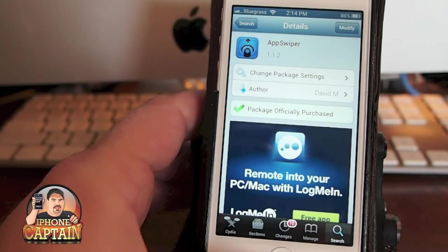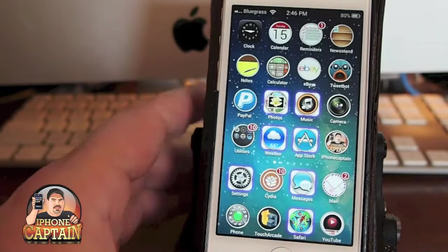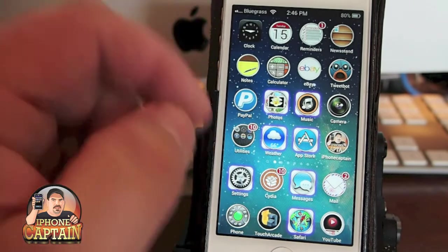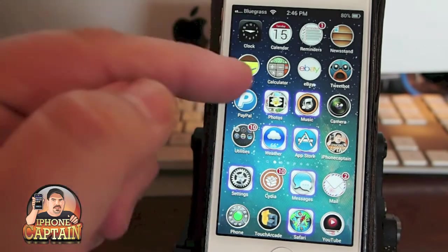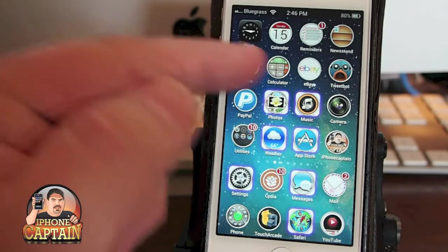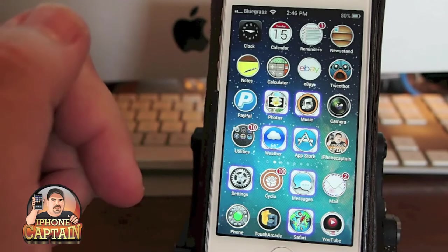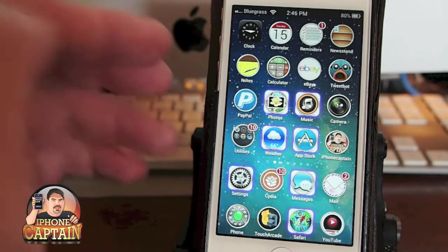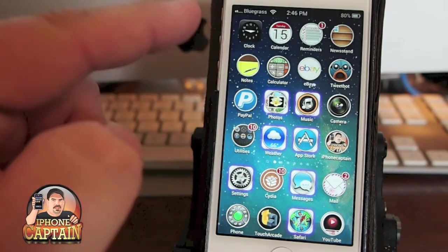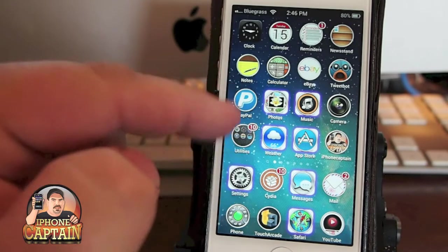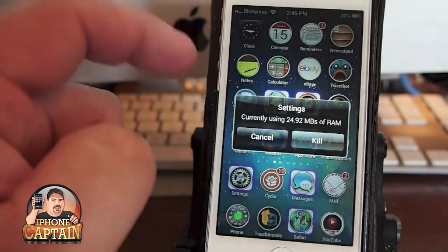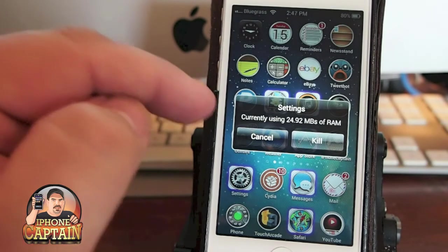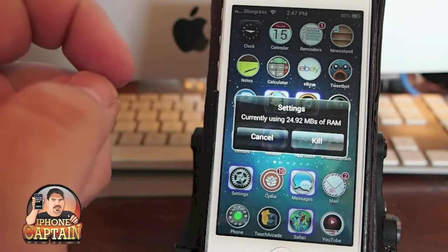Let's go ahead and look at what it does. It allows you to kill applications directly from the springboard. You can see I have this little outline around some of the applications, and those are the applications that are running in the background. So if I were to swipe up on Settings, and sometimes you have to hit it just right, you see you get a pop-up here that tells you how much RAM is being used and the option to kill it.